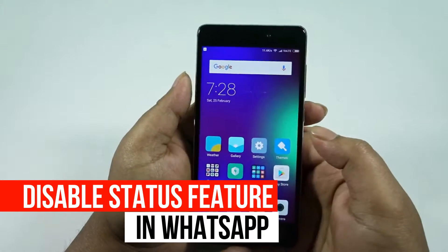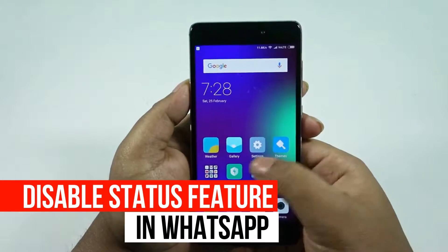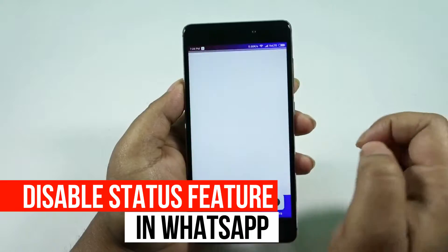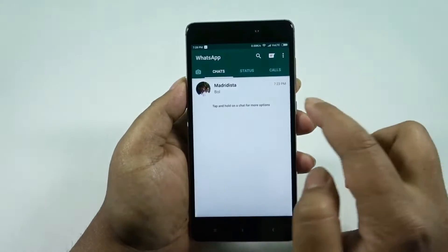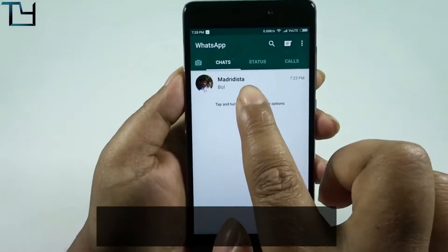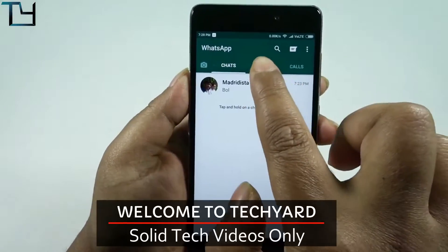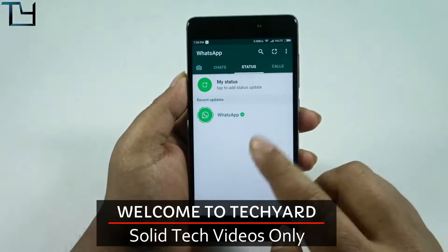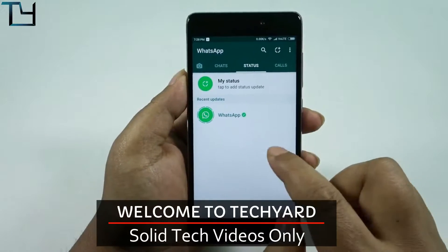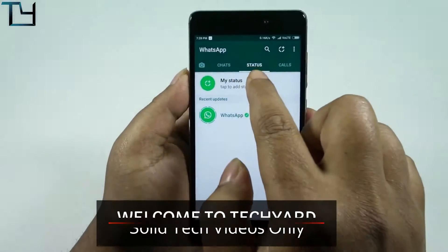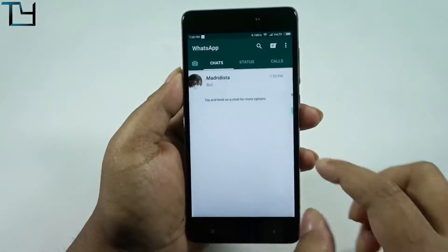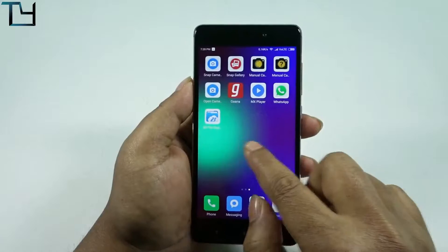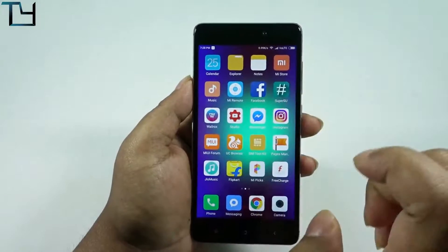Welcome to the channel, this is Saurav here, and today I'm back with another tutorial. Today I will show you how you can disable the WhatsApp status feature. That's my WhatsApp account — I had to create one for you all. Anyway, the WhatsApp status feature is not liked by everyone.